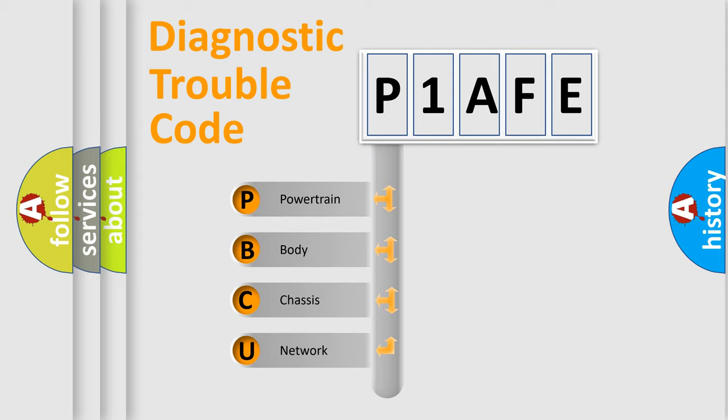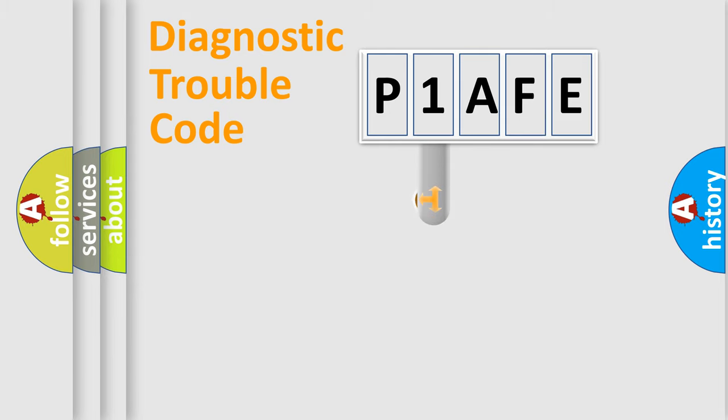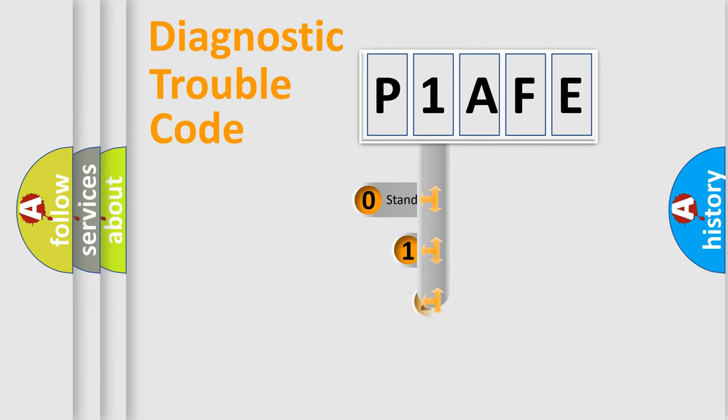We divide the electric system of automobile into four basic units: Powertrain, body, chassis, and network. This distribution is defined in the first character code.